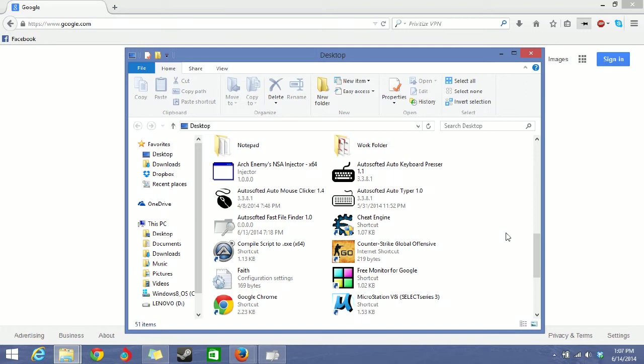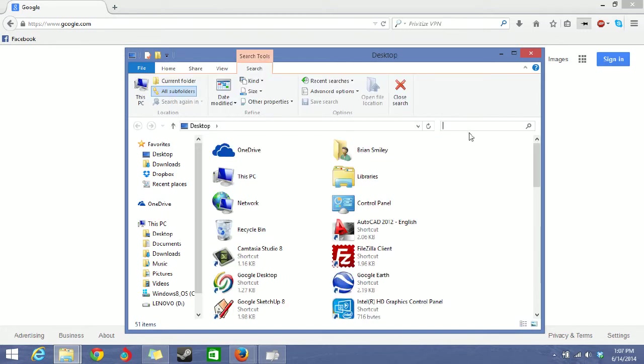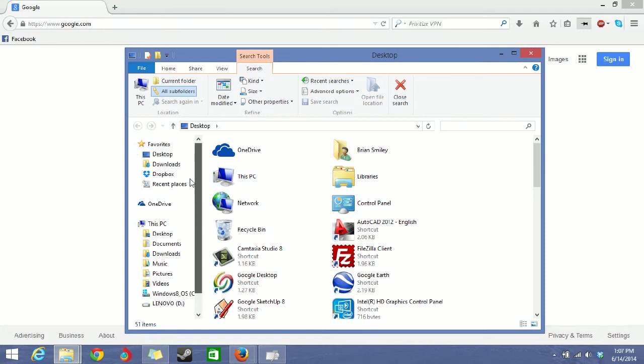So normally if you want to find a file, you would just click here and type in whatever file you want. But that takes some time and sometimes your computer crashes on you. So if you don't want it to crash and you want it to be faster, then you should use this program, which I will pull up.